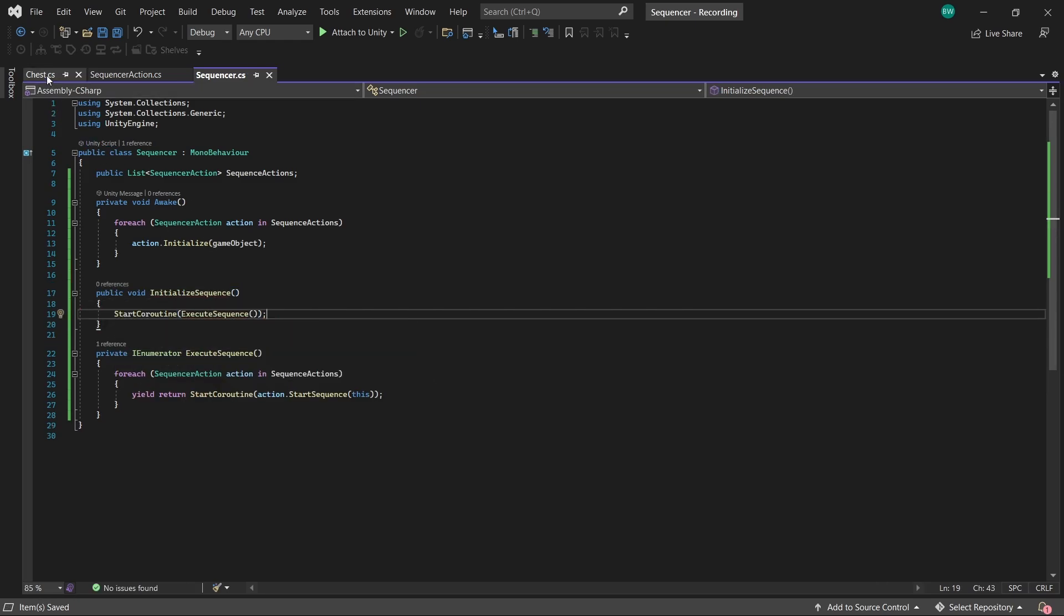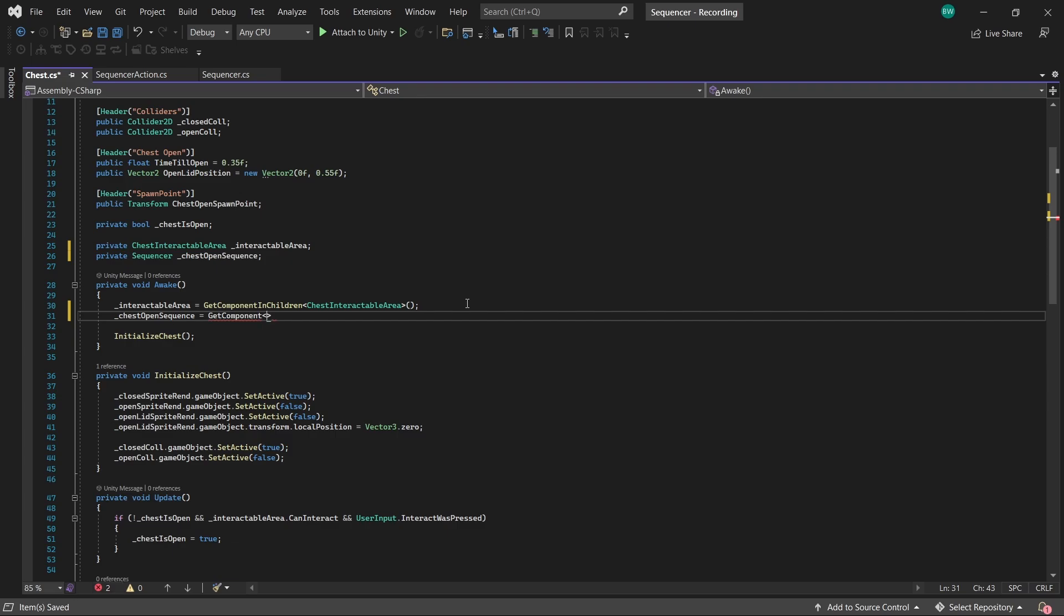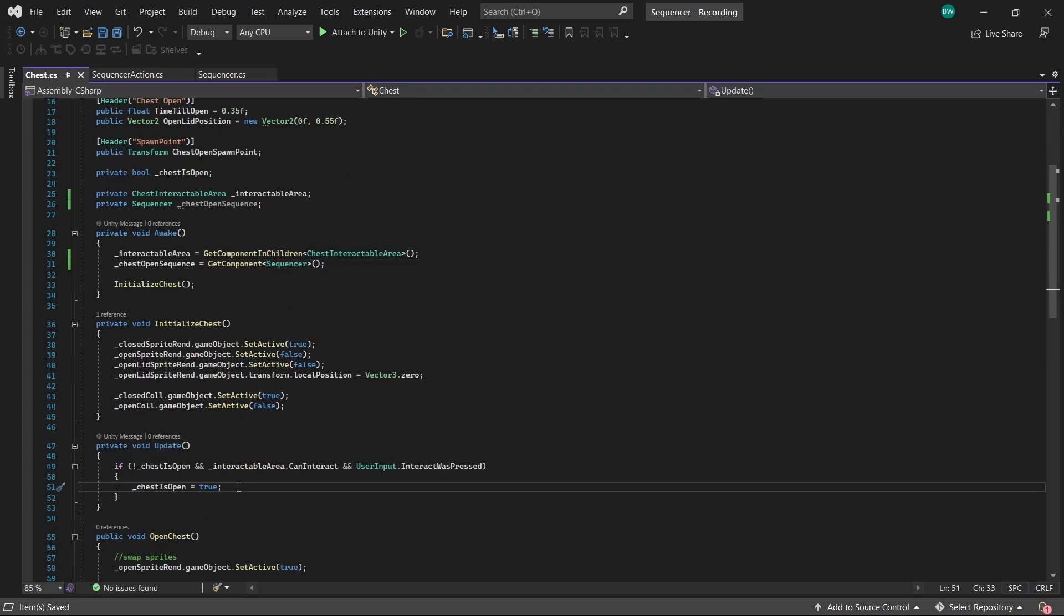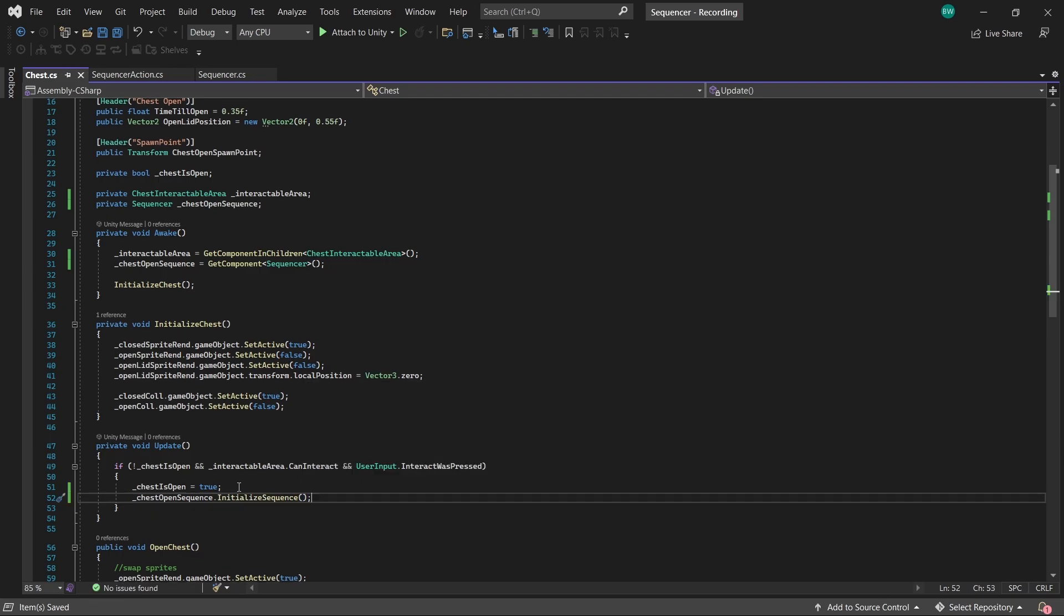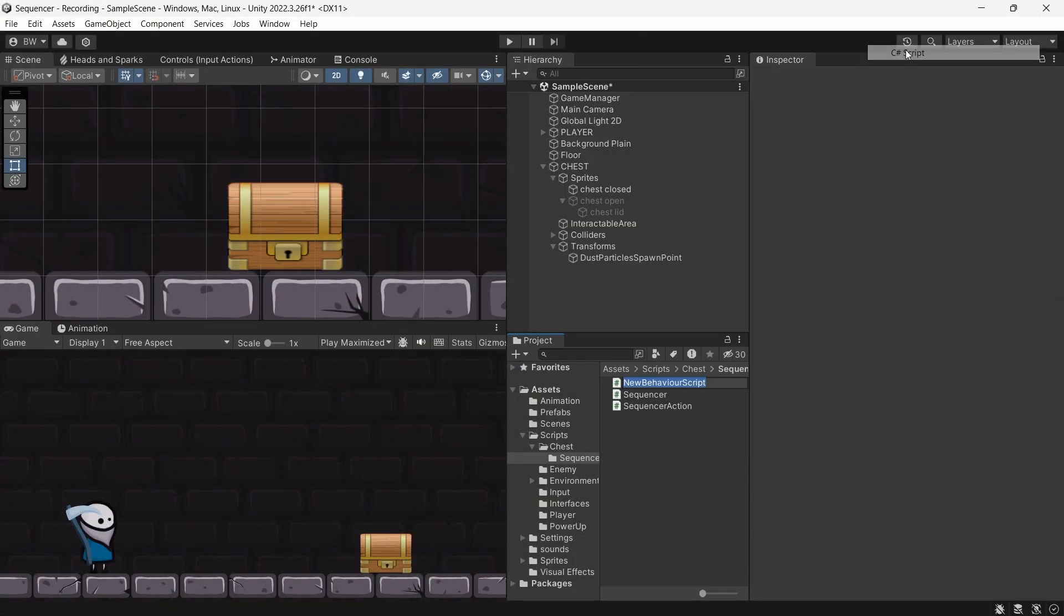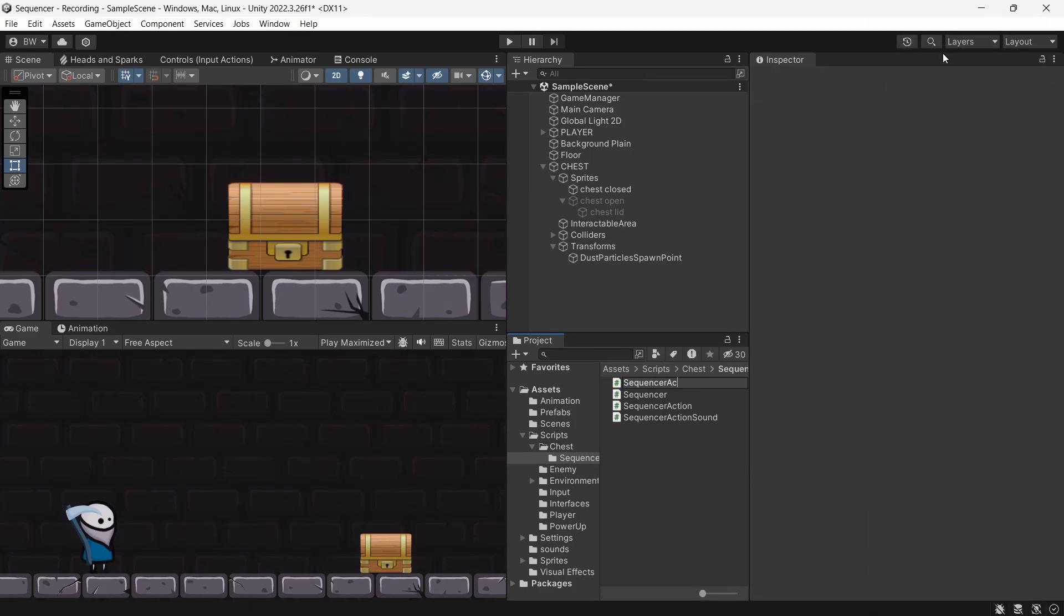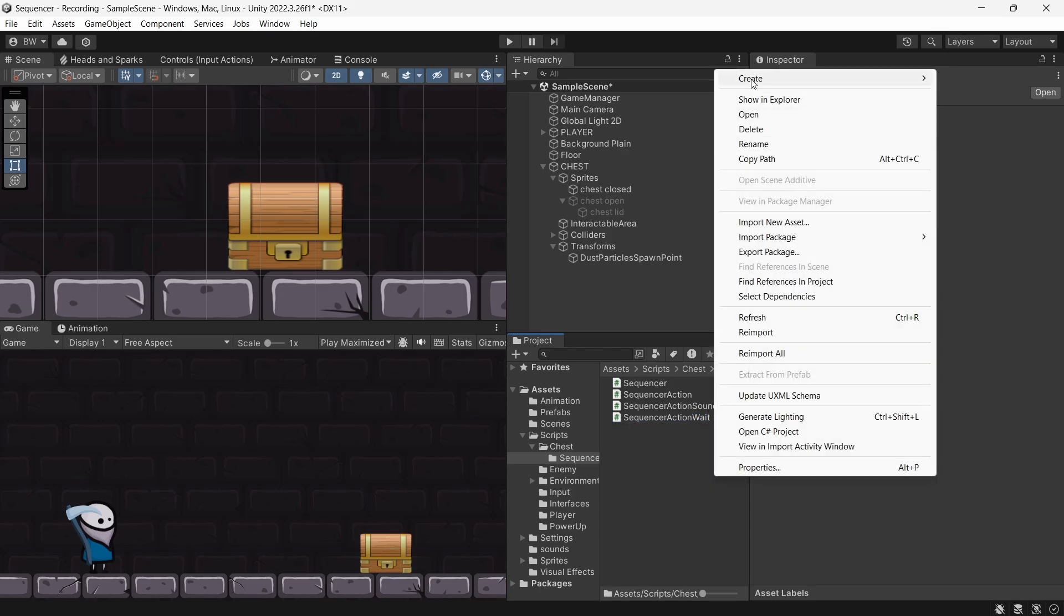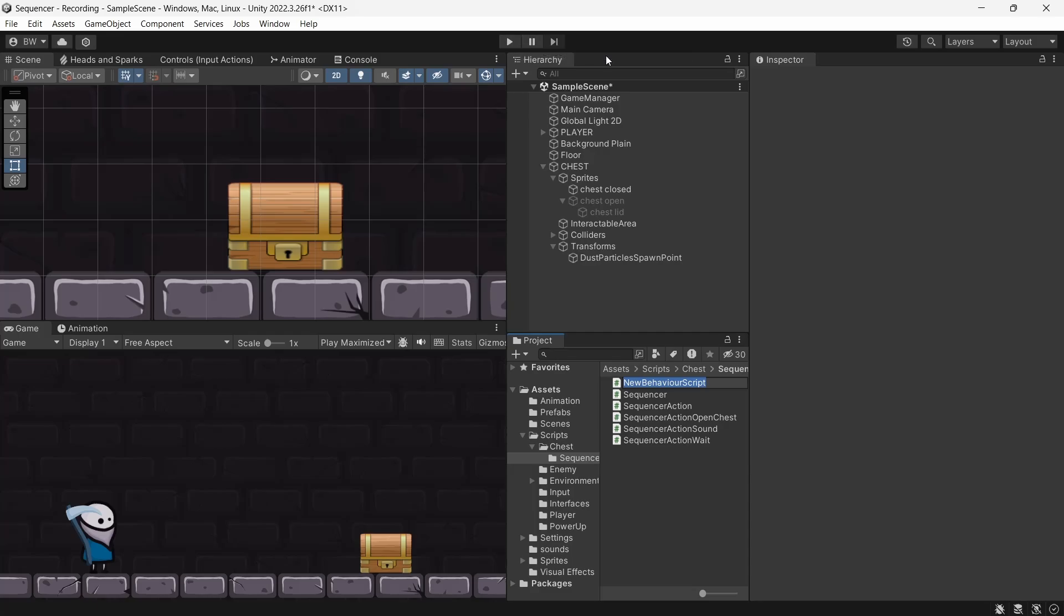And now in our chest script, let's get a reference to our sequencer. And we'll call initialize sequence when we actually open the chest. So we haven't done anything yet really, because we haven't set up any individual scriptable objects yet. So to do that, we need to create a couple of scripts. Sequencer action sound, sequencer action wait, sequencer action open chest, and sequencer action give treasure.